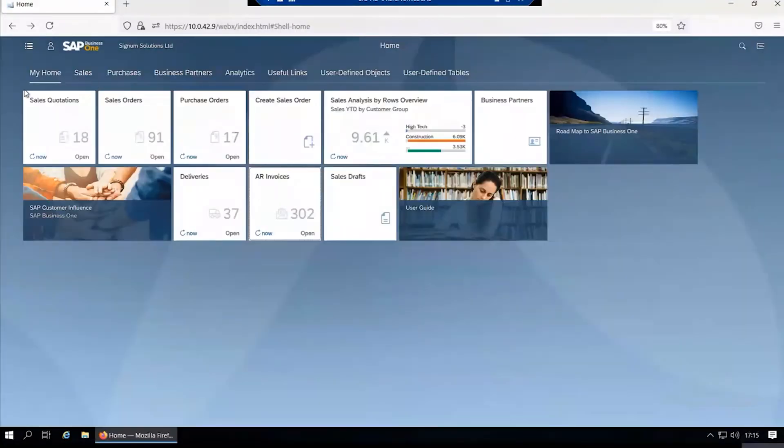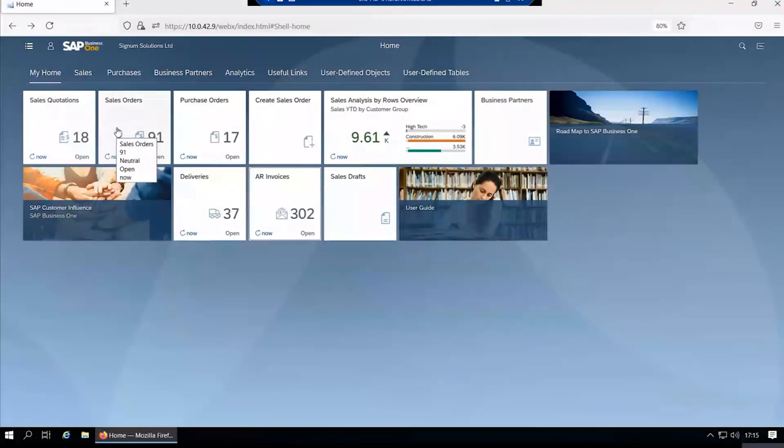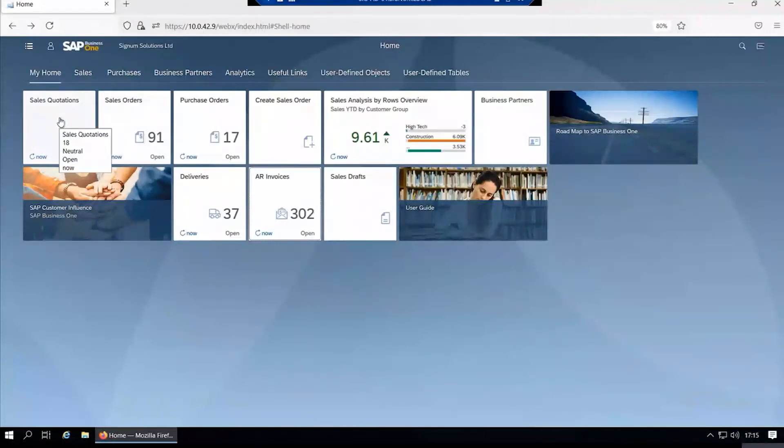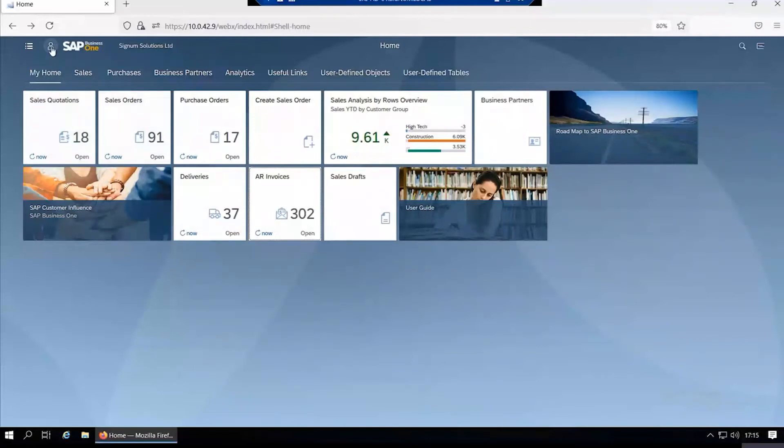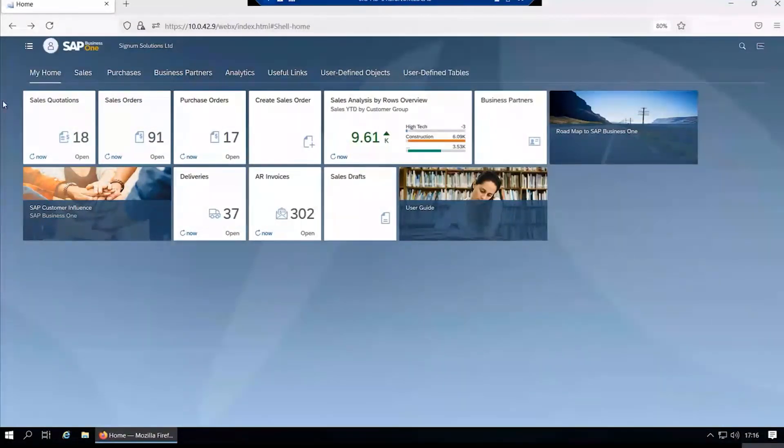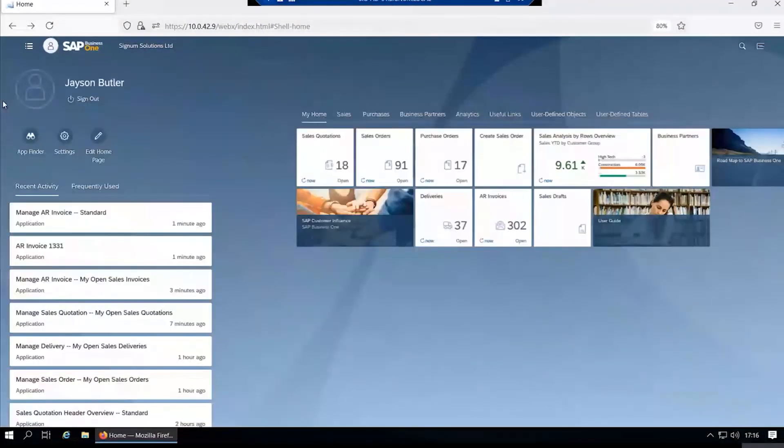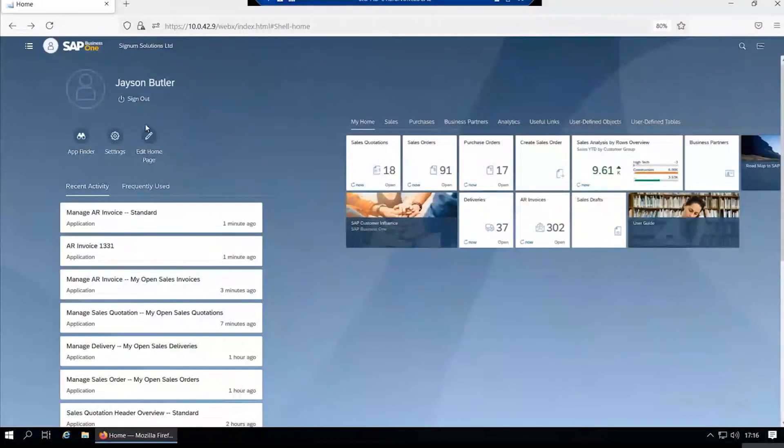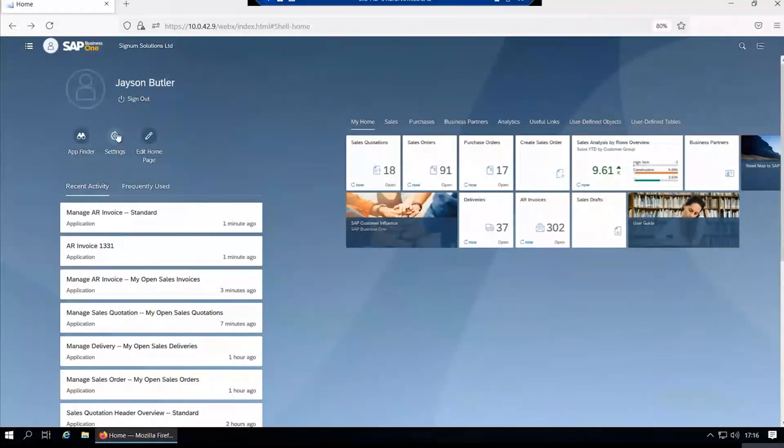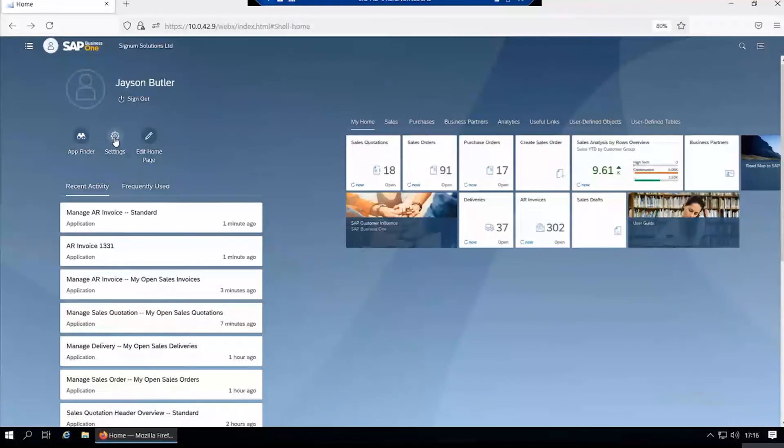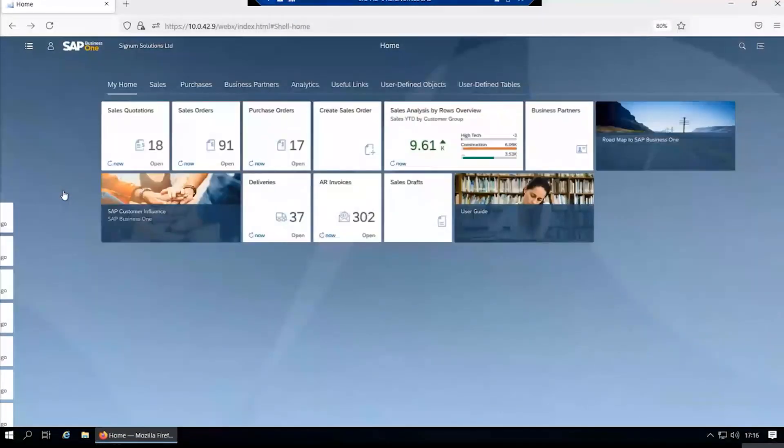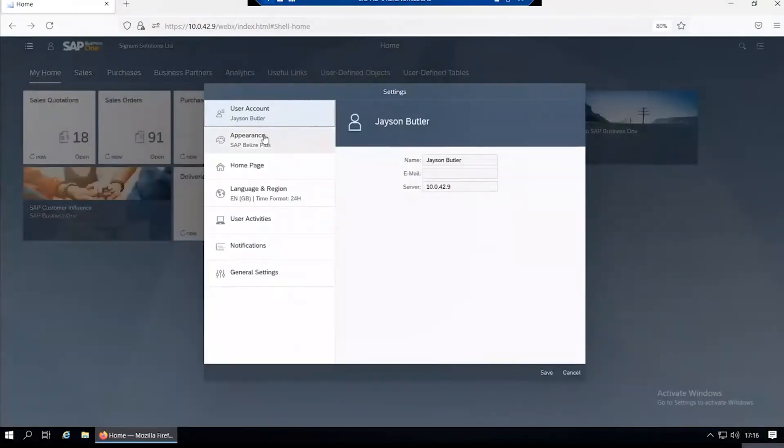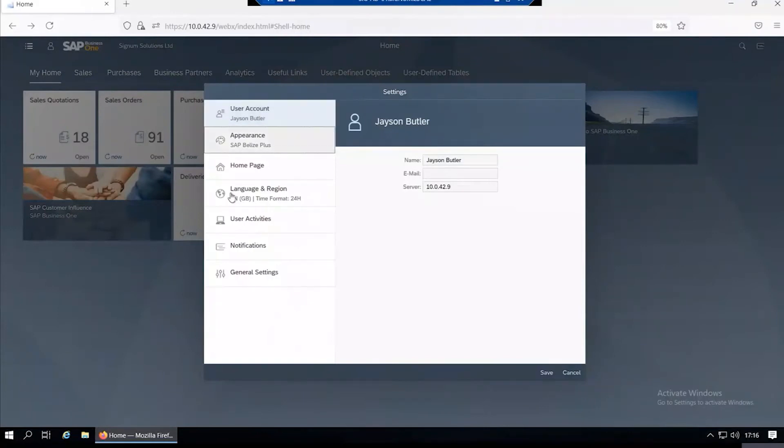We go back to our home screen. As I mentioned, this is configurable. By clicking on the Me button there, this takes you into your particular settings and you can make some changes to the way the web client looks by clicking on the Settings button.